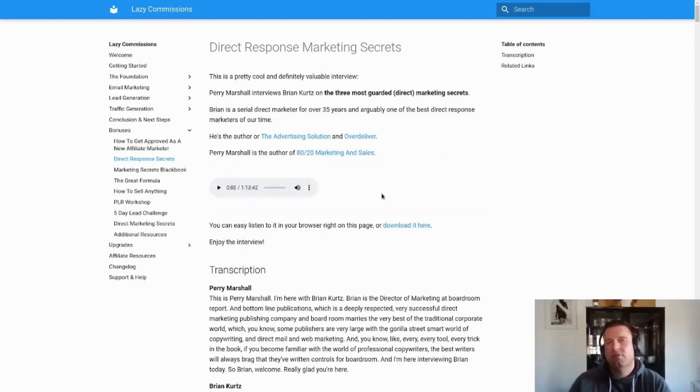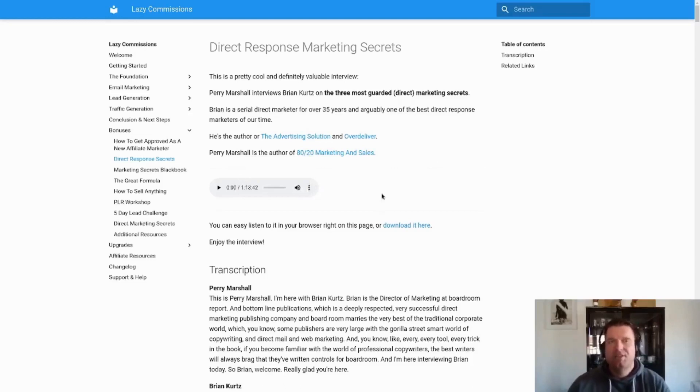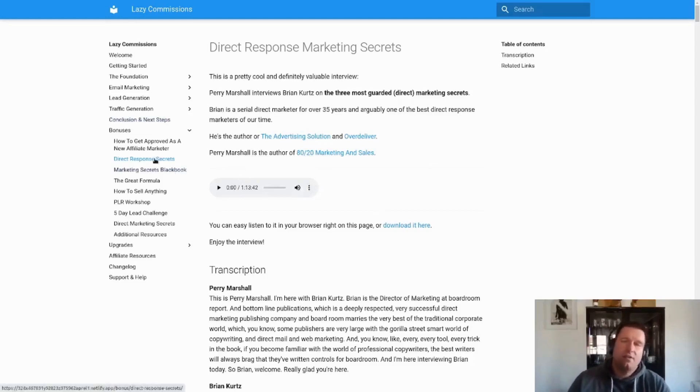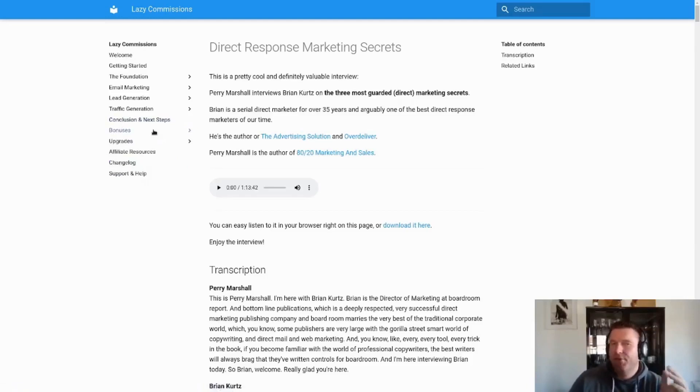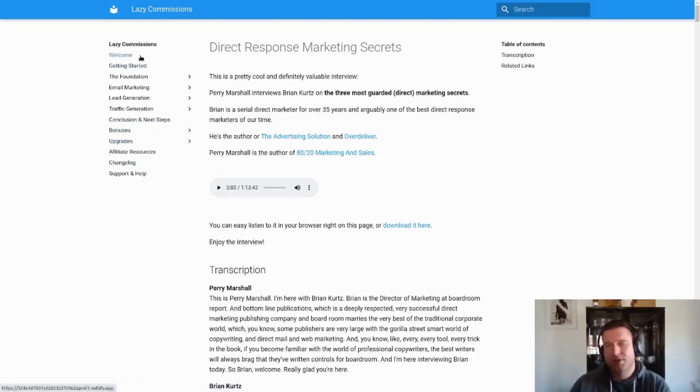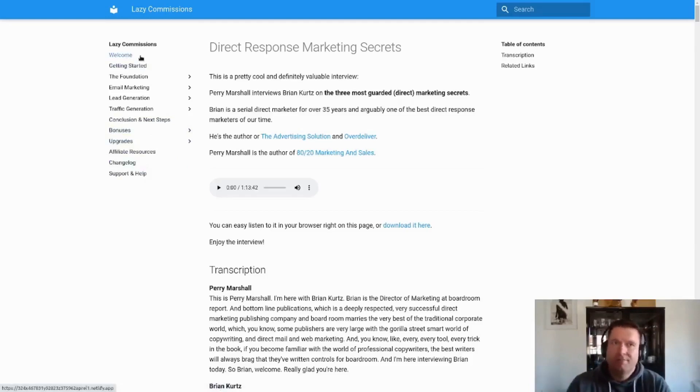This is really - there's a lot of work went into this program, and the fact that you're getting it right now for free is pretty crazy. So yeah, without further ado, welcome to Lazy Commissions. Cheers.